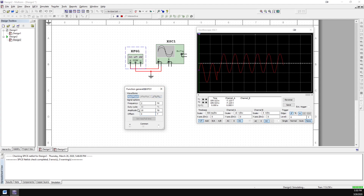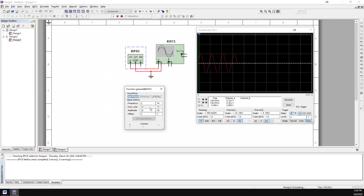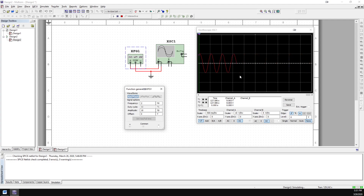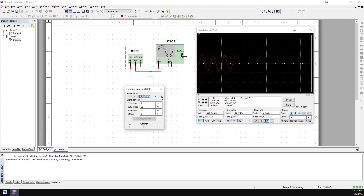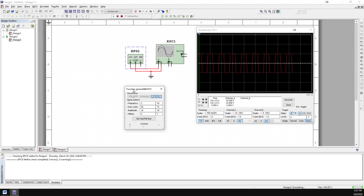Now, duty cycle: sine waves don't have duty cycles — they are a consistent shape. The only things that affect the shape of a sine wave are the frequency and the amplitude; other than that, it's pretty constant. Triangle waves and square waves do have duty cycles, and I think duty cycles are covered later in the material.